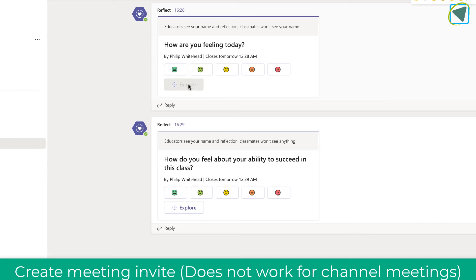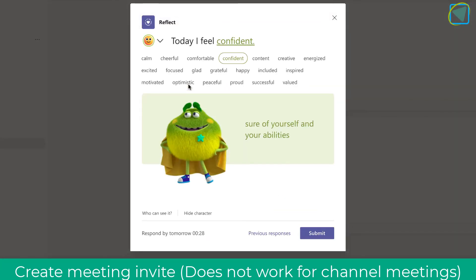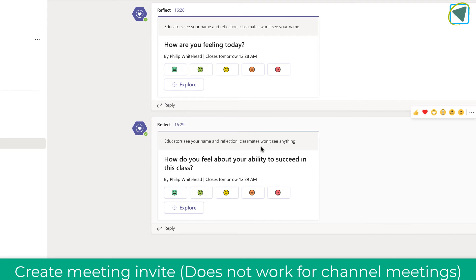As a student, when you click 'Explore' it allows you to explore that question again and you can actually change your response and have a bit more of a look around, in case you needed to change it.